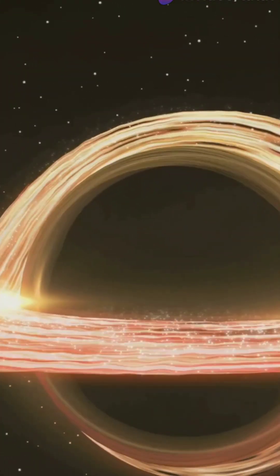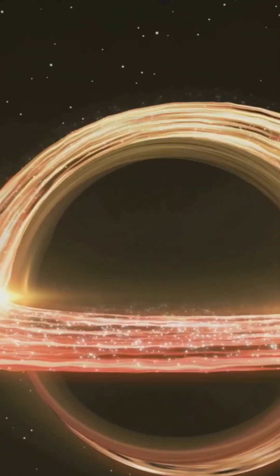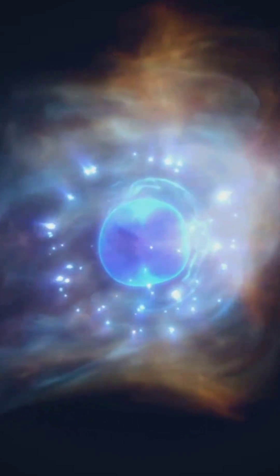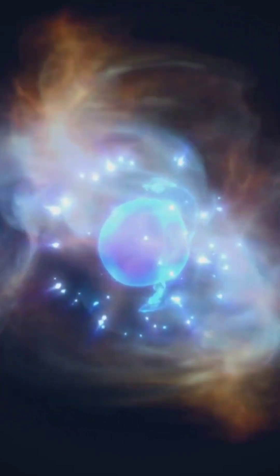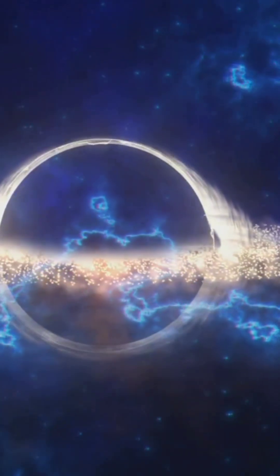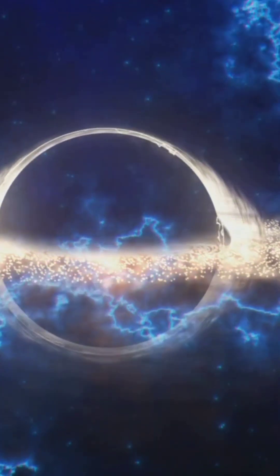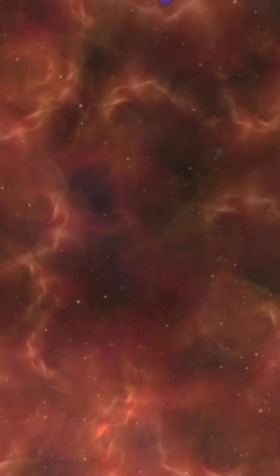And then, neutron stars, atomic monsters. Just a teaspoon of neutron star material weighs a billion tons. Plus, they spin hundreds of times per second. Ever heard of dark matter and dark energy?